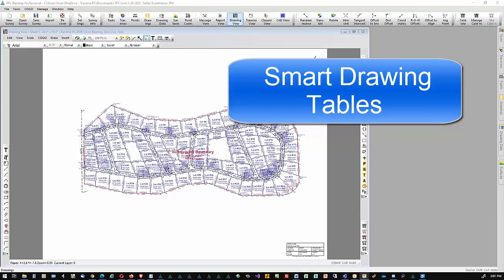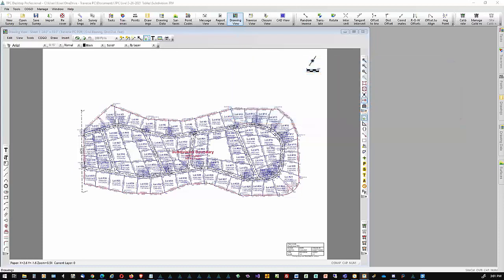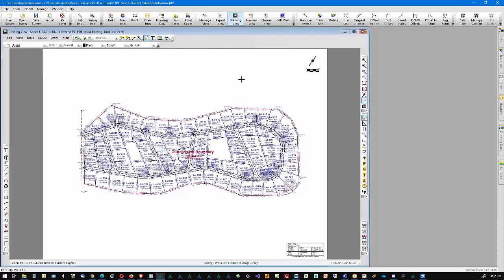Thank you all for joining me. This is Mark Lull. And we're looking today at tables in Traverse PC. We do have a lot to cover. Tables, they're really not difficult, but there is a lot there. We're going to start with table basics. This is TPC Desktop 21. If you're not on TPC Desktop 21, you may not have all of the features that we're going to see today, but I'm going to show it to you and we'll go from there.